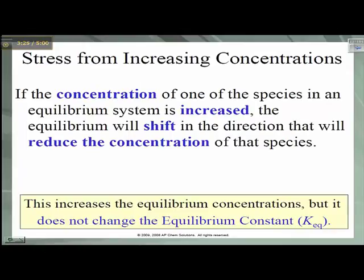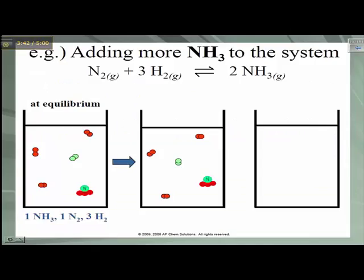Stress from increasing concentrations: if the concentration of one of the species in an equilibrium system is increased, then the equilibrium is going to shift in the direction that will reduce the concentration of that species. Again, this changes the equilibrium concentrations, but not our KEQ value. If we assume that each molecule is a mole and the volume of the container is 1 liter, then our KEQ value is going to be 0.037 if we plug in those values.